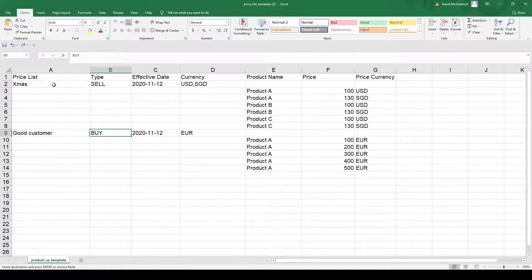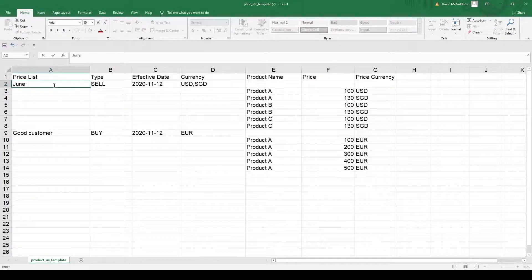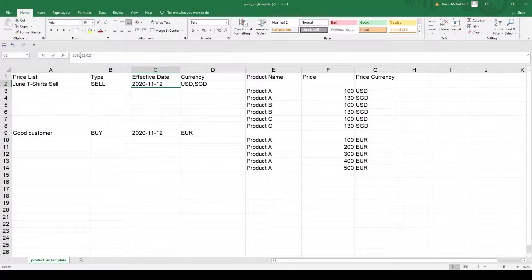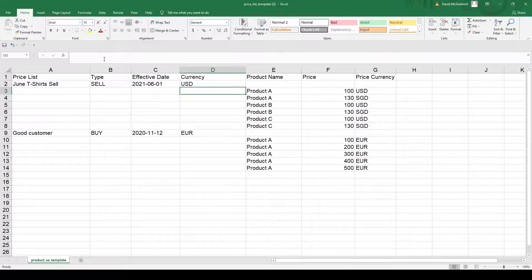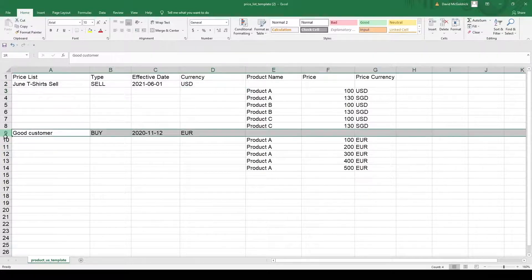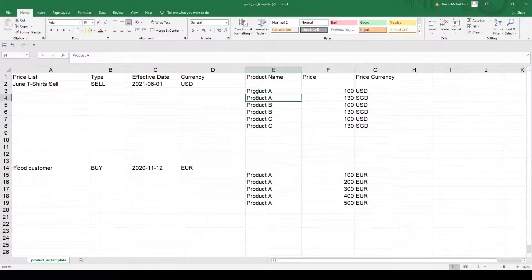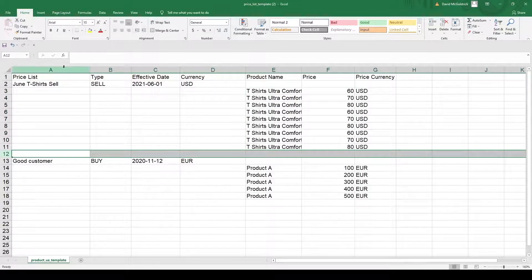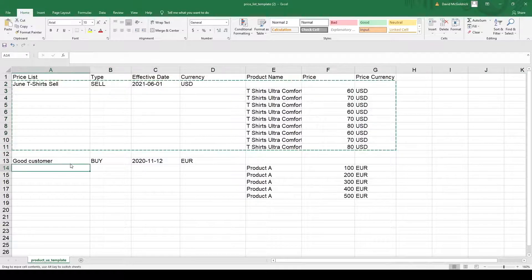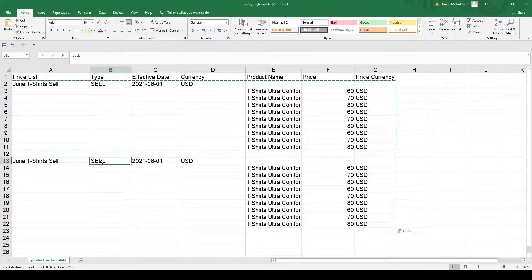Let's create one — for example, June T-Shirts, Sell. Let's put in the effective date and update the currency. I can add more products by inserting more lines and pasting them in. Then I can copy this whole price list again, paste it, and change the type to Buy for example.